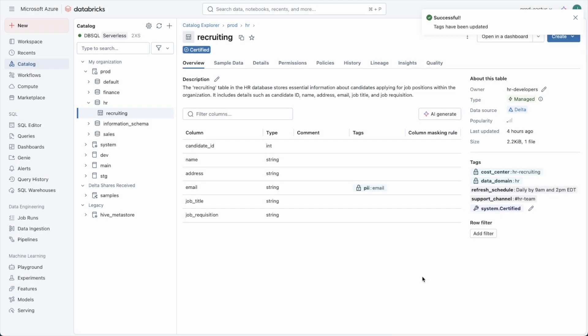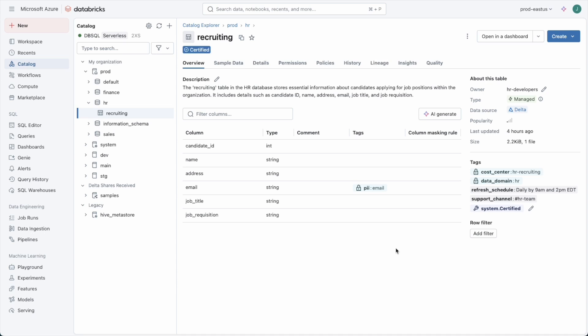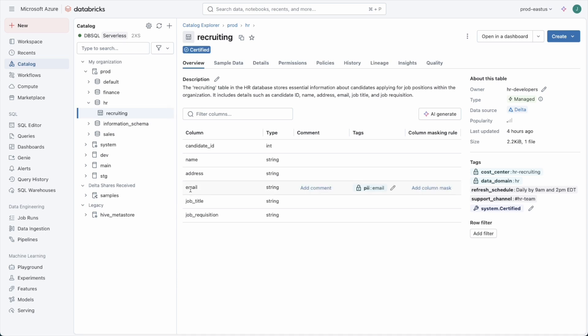Now how do we make this governed tag control the behavior of who can see the actual data here in the email column? For that we need an attribute based access control policy. That's going to pull this tag value along with the rules as to who can see the data or not see the data and associate it with a masking function, which we don't have yet.